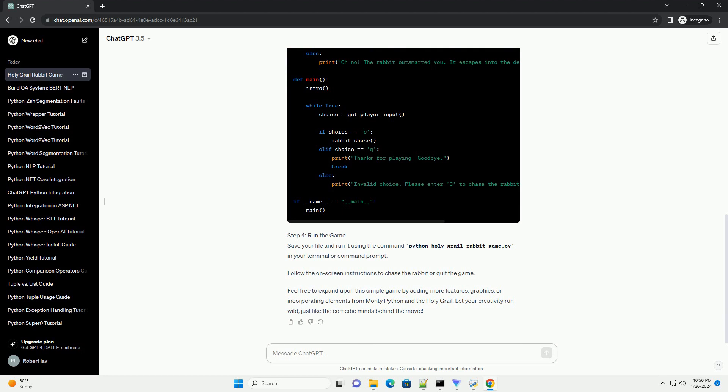Step 3, Writing the Game Code. Step 4, Run the Game. Save your file and run it using the command python holy_grail_rabbit_game.py in your terminal or command prompt. Follow the on-screen instructions to chase the rabbit or quit the game.